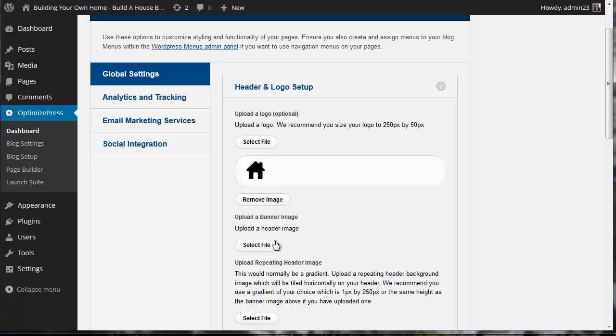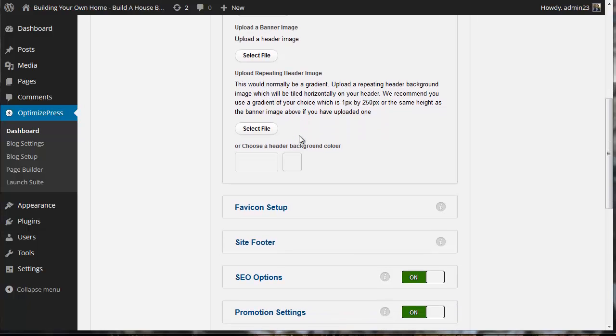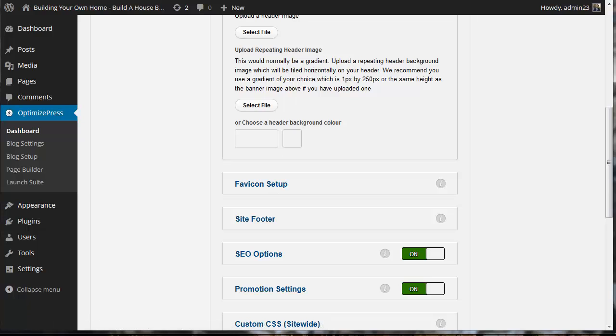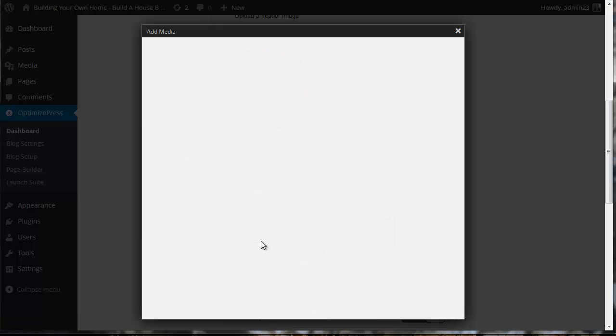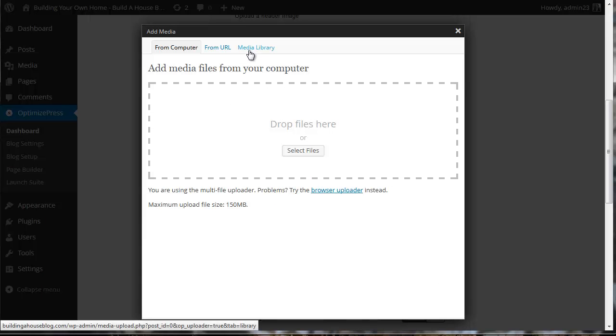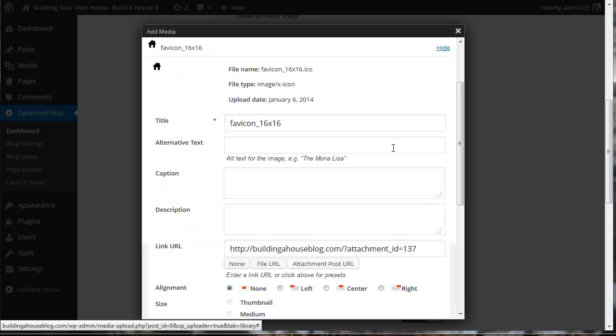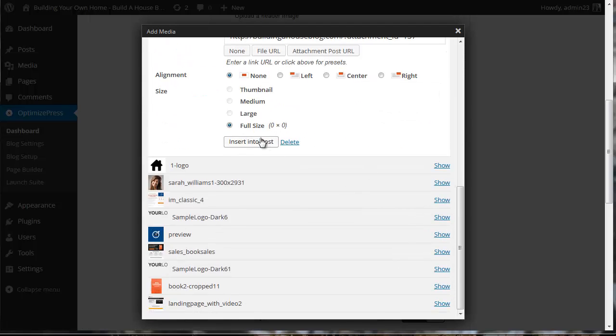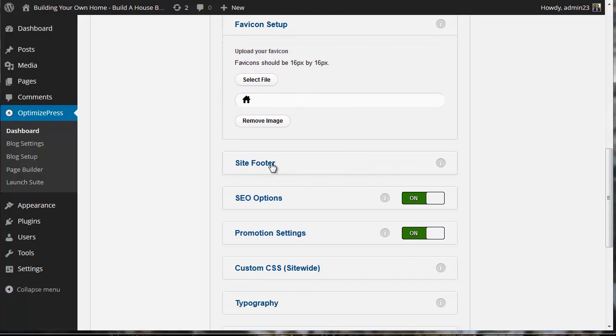We're not going to use a banner image or header repeat, so we'll leave that blank. Now our favicon icon didn't come into the site. Let's see if we see anything and we don't. So I'm going to click select a file. I uploaded that in the last step, it didn't show up. Here's the favicon, I'm going to click show that, insert into post, and there it's showing up.